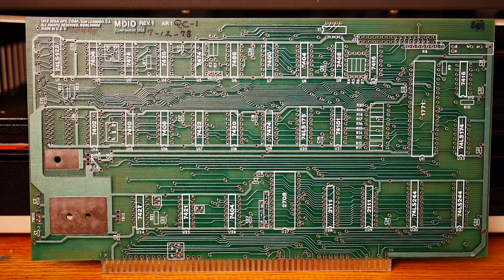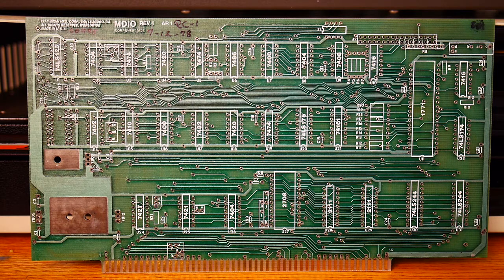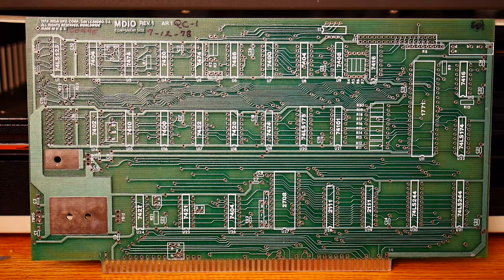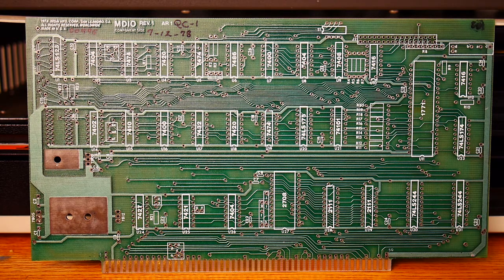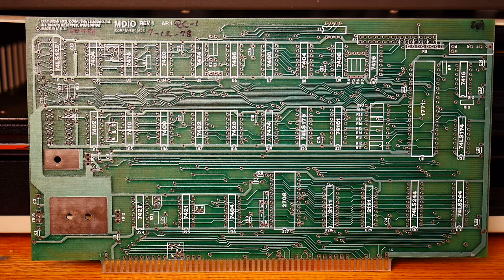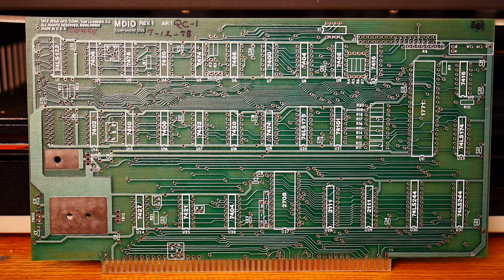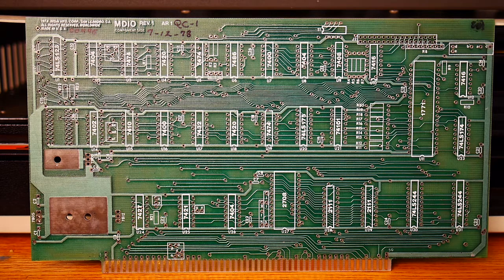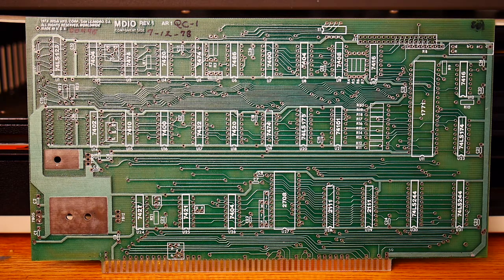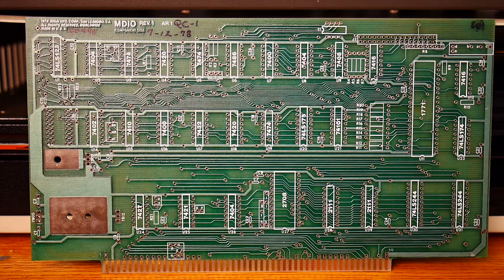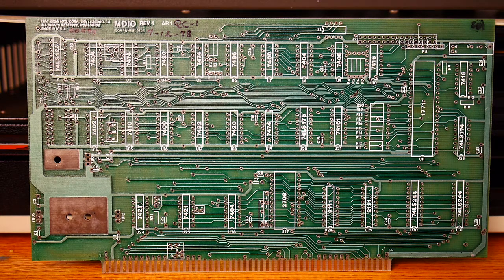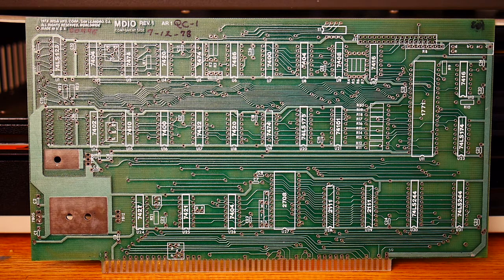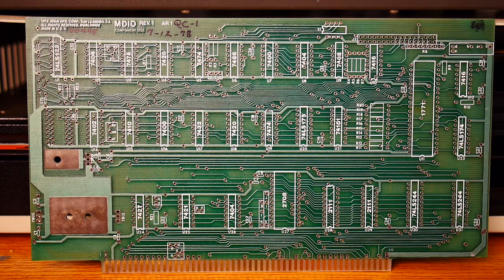This happens to be an actual mSci card. This is their disc controller card, the MDIO Rev1, 1978 written in hand here. Interesting notation on it too, QC-1. I wonder if this is a quality control. Maybe these were pulled to make sure they were good before they went into production or something.